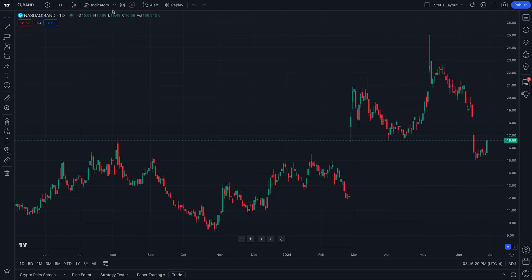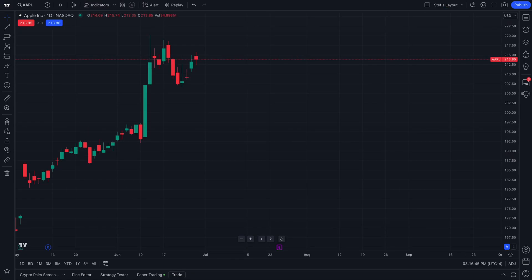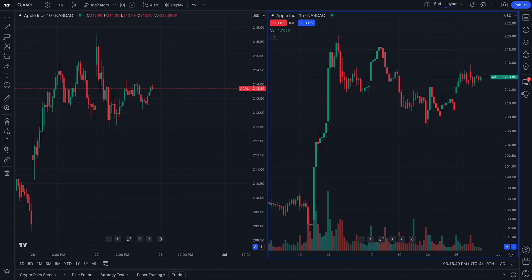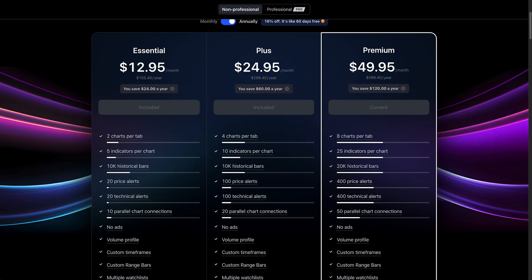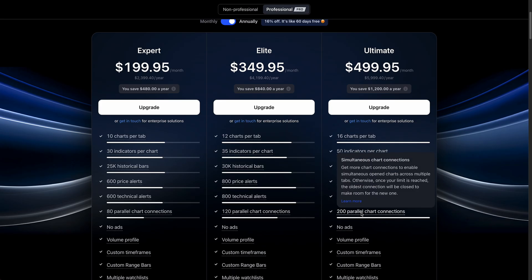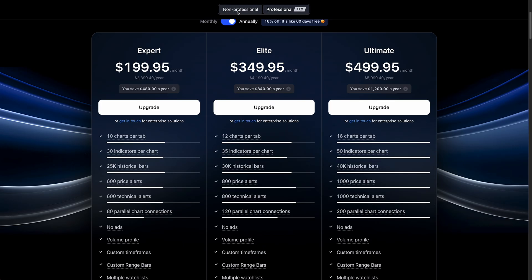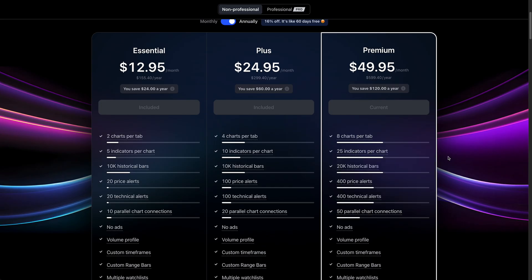The way you'll get access back is either by getting more chart connections or restoring the connection by closing other chart connections. You can open up to the maximum amount of allowed parallel chart connections, and once you exceed that, it's going to close that earliest chart connection. You'll need to close the charts you no longer want open and restore the connections you want. All the different plans available give you more parallel chart connections, and if you're a professional looking for a professional plan with a very large amount, you can get that information by selecting the professional plan. Thanks for watching.